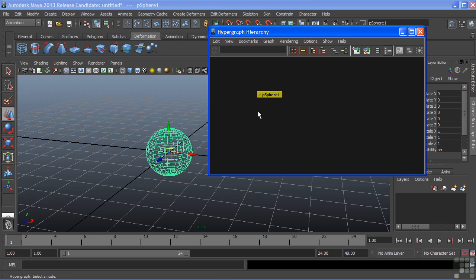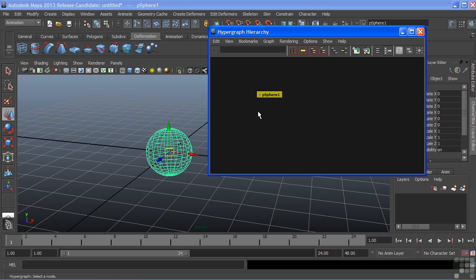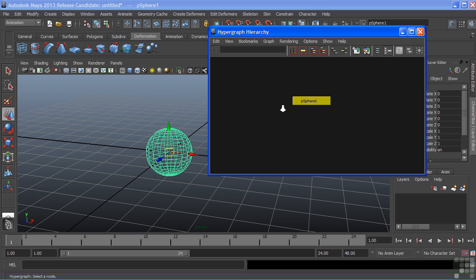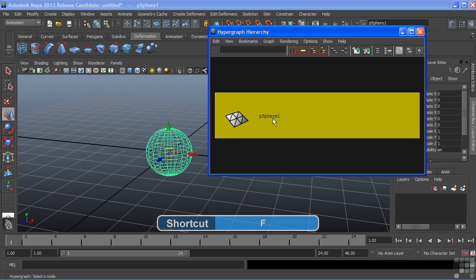When it comes up, all I see is a single node. This is because we have options inside of our hypergraph to hide certain nodes. Navigating in the hypergraph is just like navigating in the viewport. We can use our same camera controls to pan and zoom. If we want to frame an object to our view, we can just hit F.